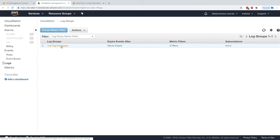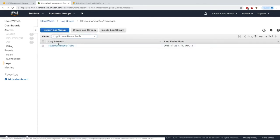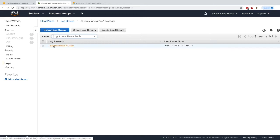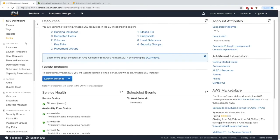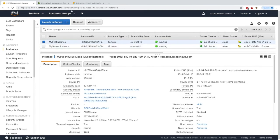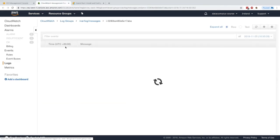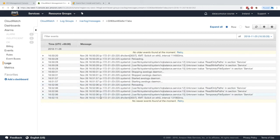In there, we get a log stream, which is the stream from our EC2 instance. The ID here is the exact same ID of our instance. If you click on it, we start seeing some messages from the /var/log/messages log.